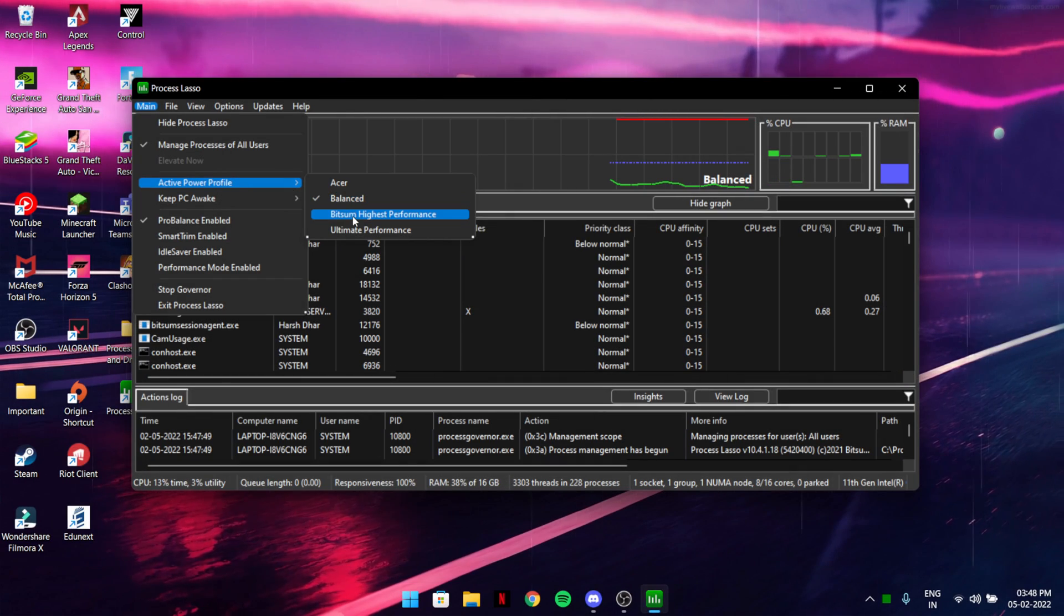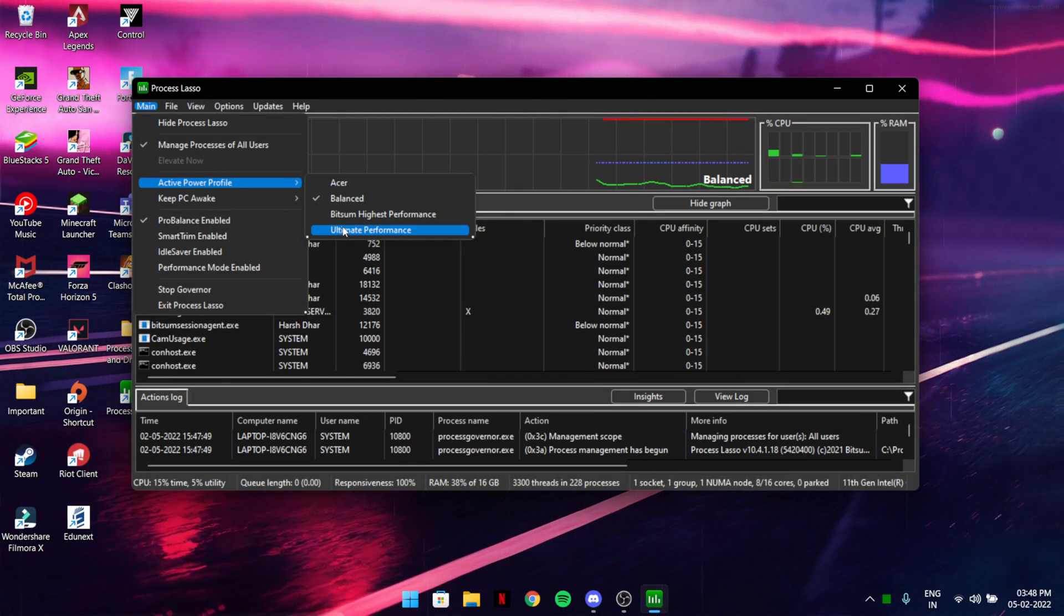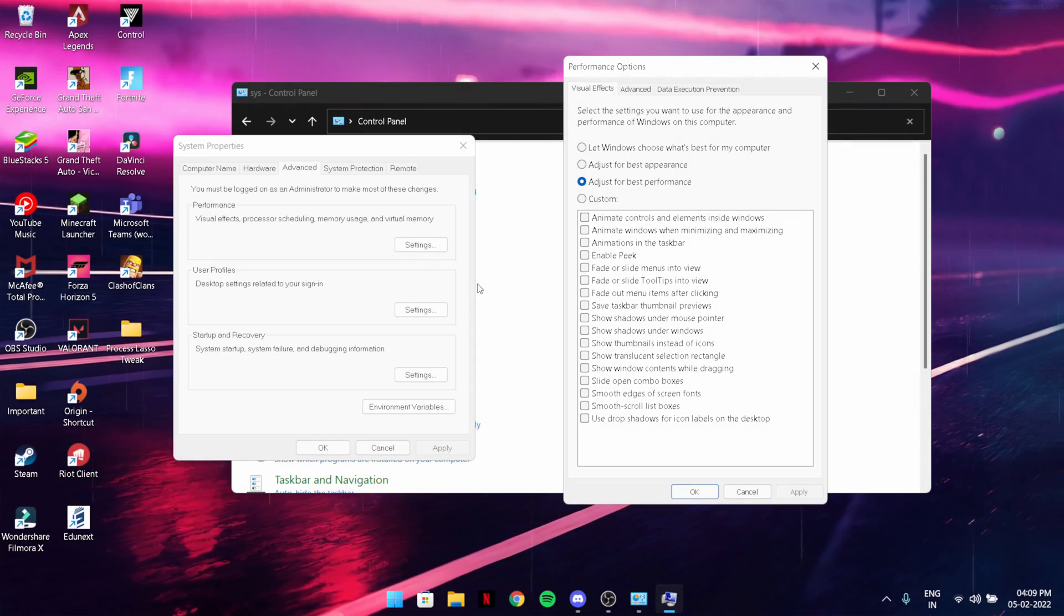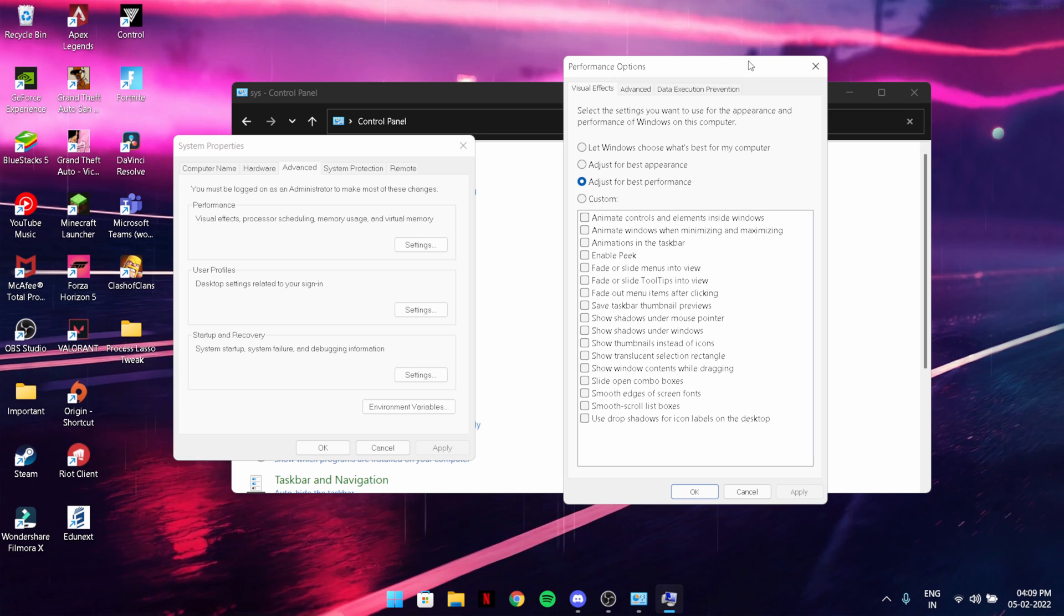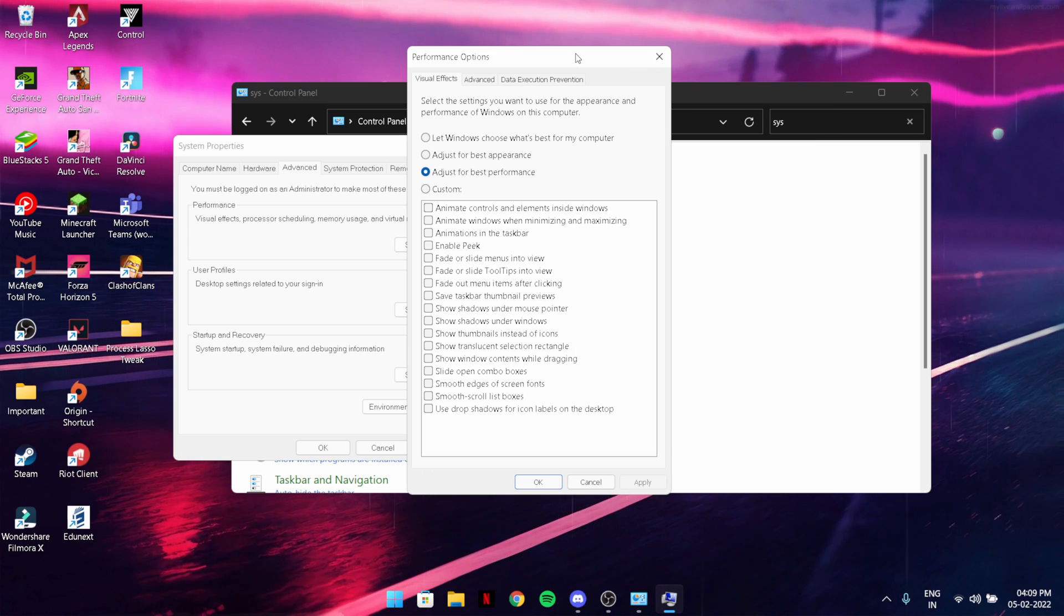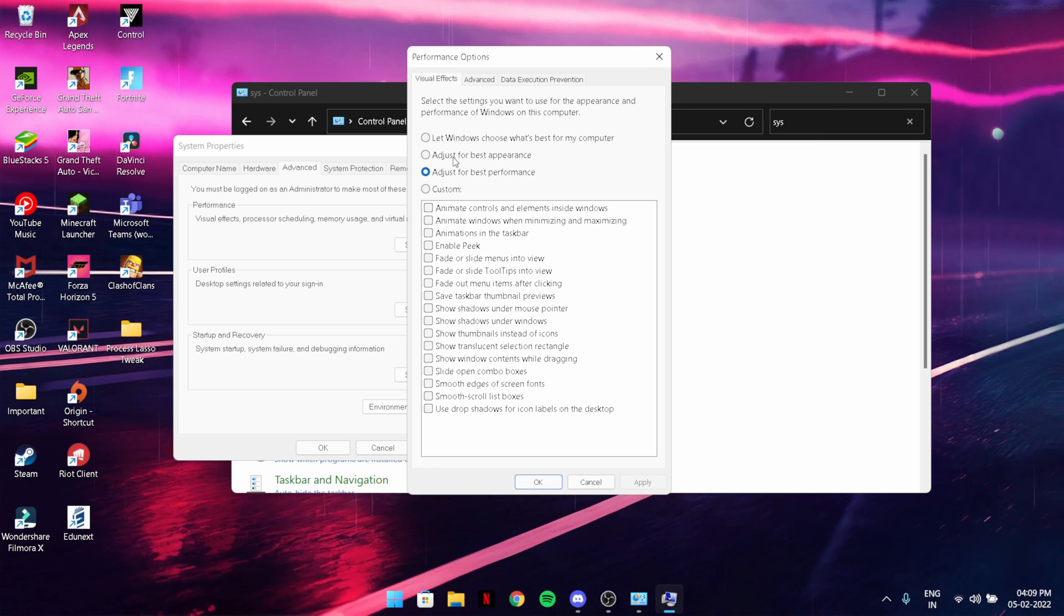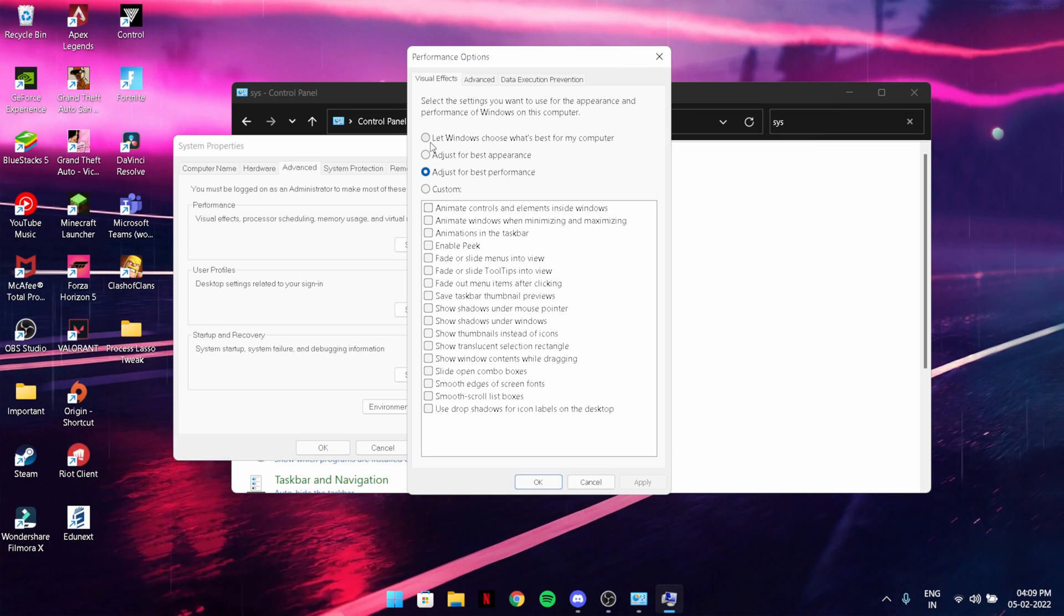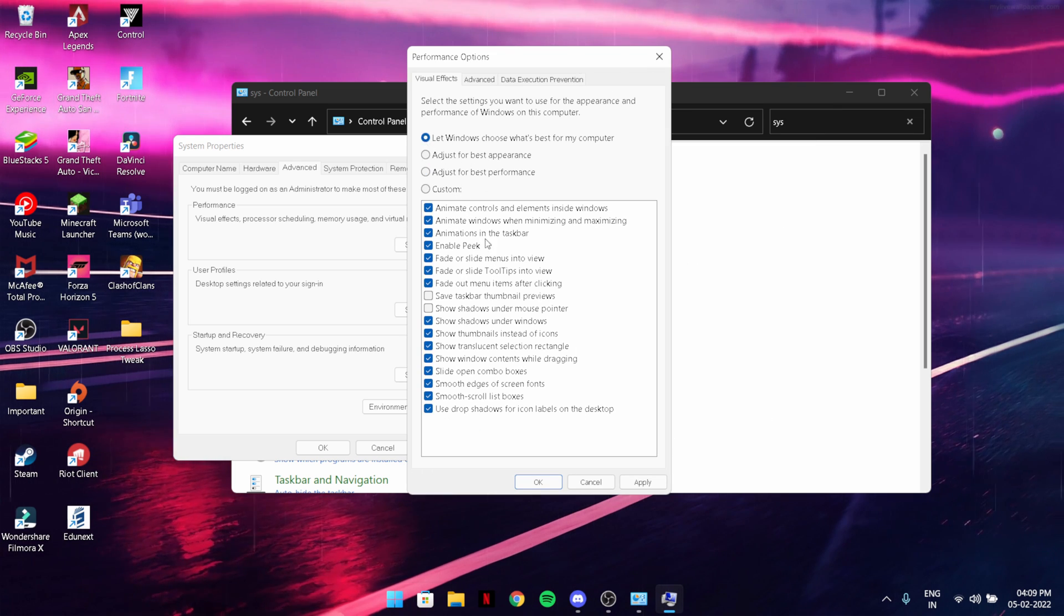In today's video I'm going to help you boost your FPS whether you have a low end or high end PC, no matter what. Let's just jump into the video without wasting any more time.